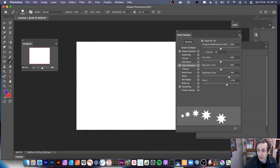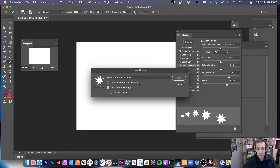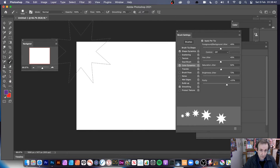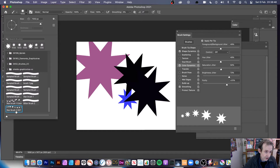You can also go over to the right side menu and there's an option: New Brush Preset. You can save it — 'Star Brush 2 837' or similar. You can save the other settings, capture the brush. I'm just going to go with the standard tool — the brush size I created it with — and include tool settings but not include the colour setting. Then apply it, and it's stored away in your brushes. You've got your star brush saved there.